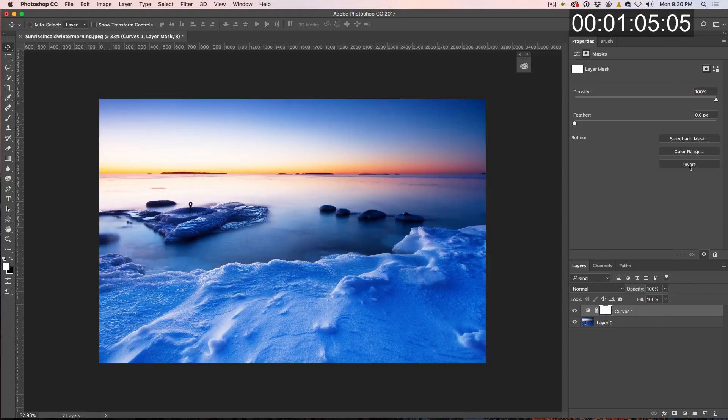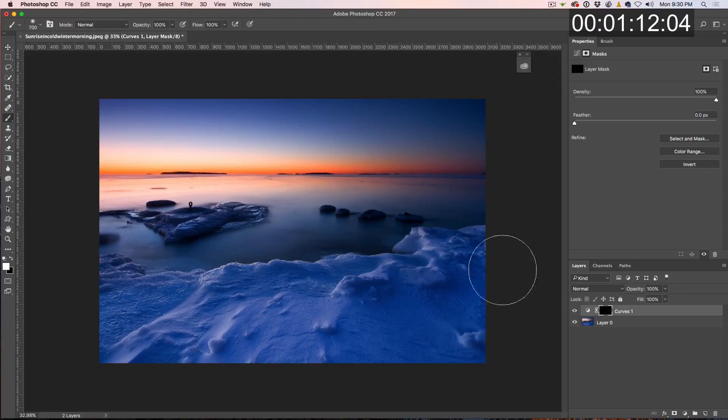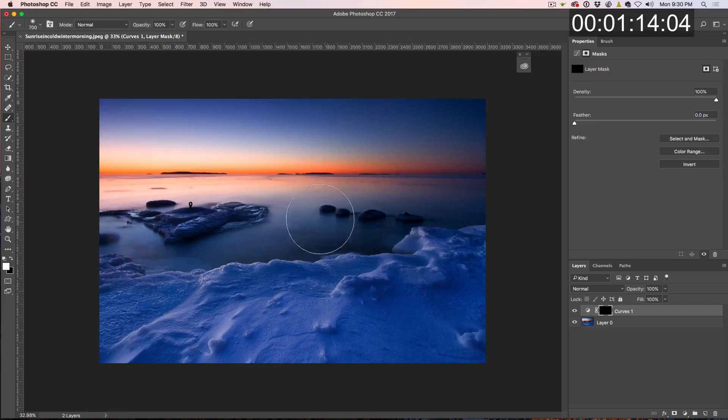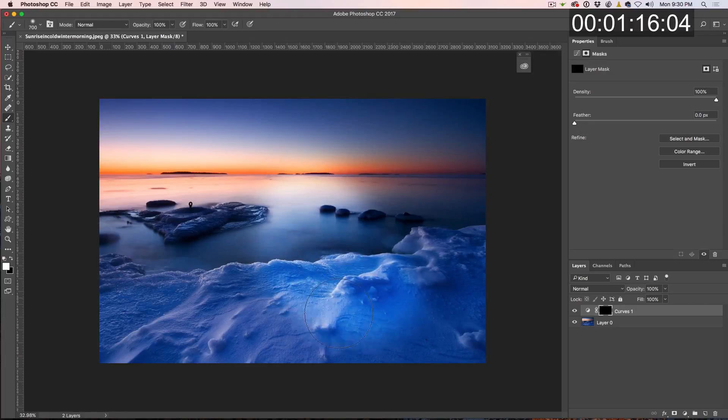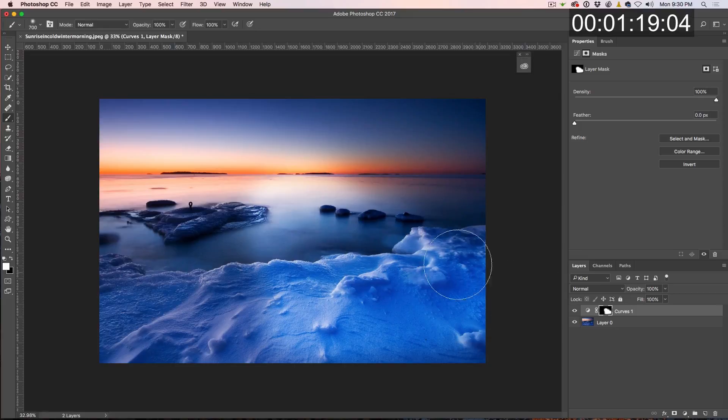Either click Invert right there or hit Control-I, Command-I on Mac and that will do the same thing. Now let's grab our brush here, set to white, do a little dodging and burning kind of thing here. There we go. The light's just beautifully glowing in there.